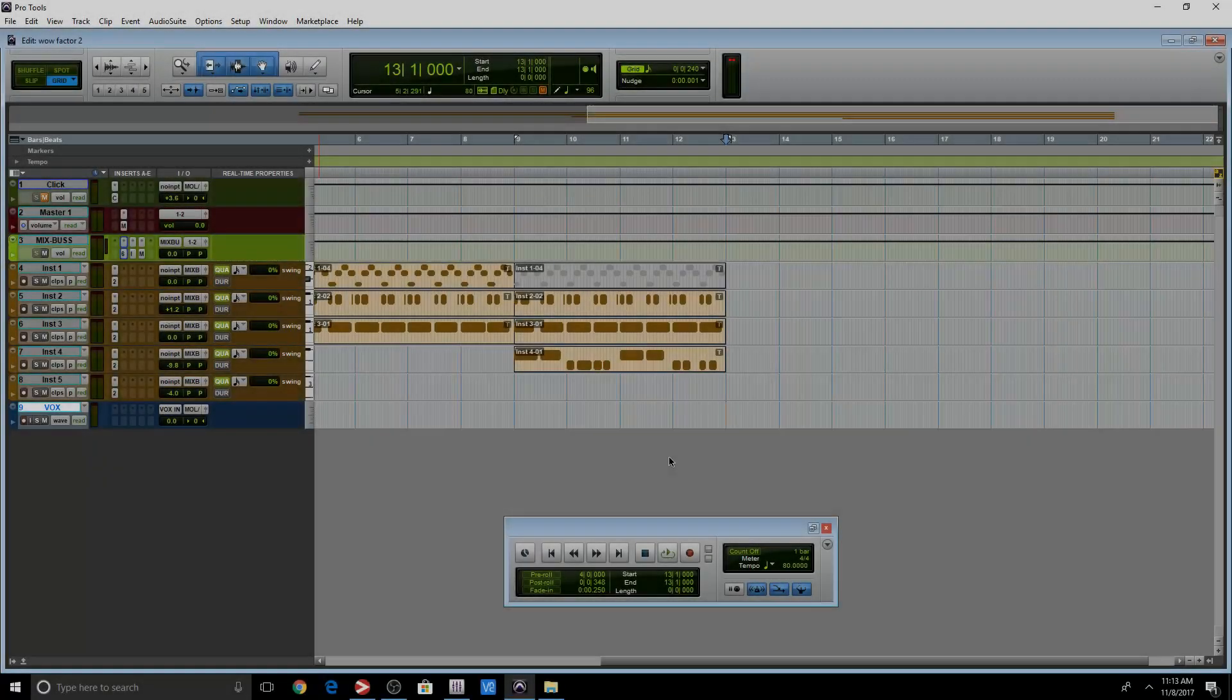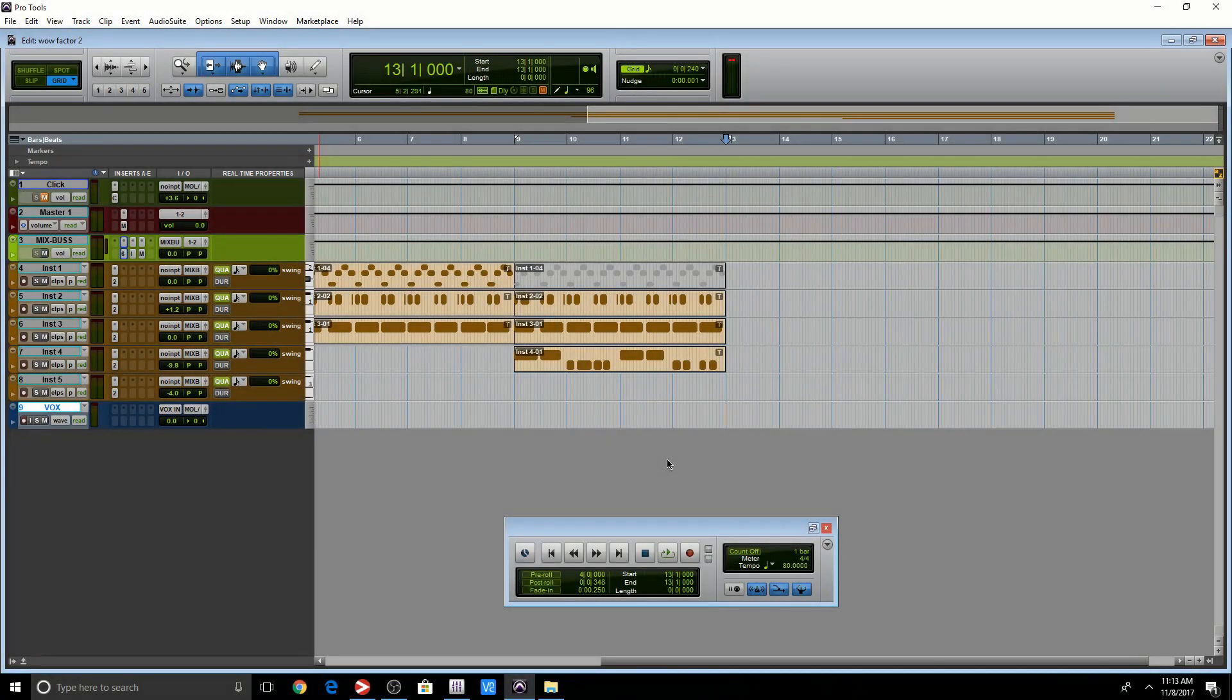Alright, so I'm going to show you pre-roll and post-roll with audio. Over here, I have a vox track and I'm going to actually record something. I'm going to turn on input monitoring and record. Let's go.